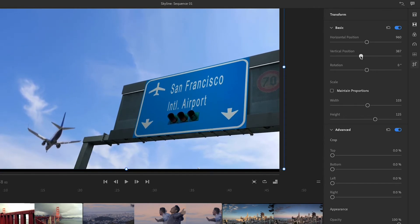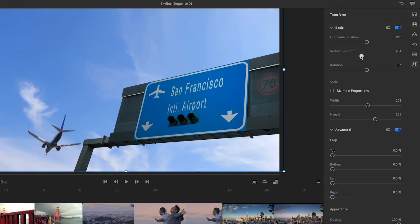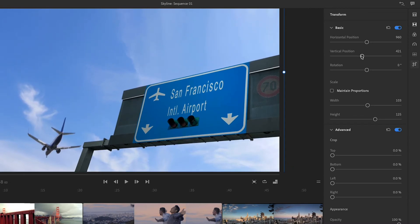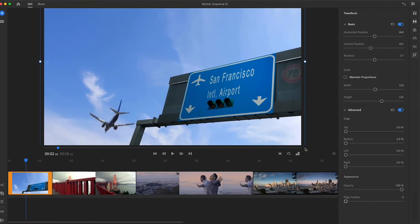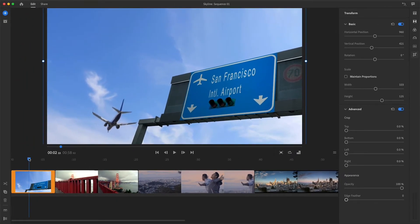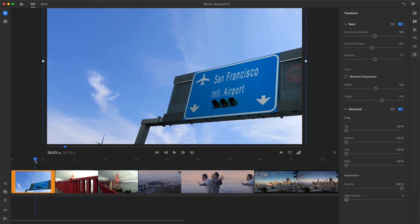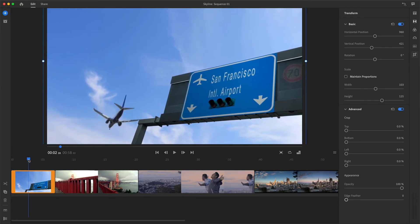As I drag the vertical position slider, I make sure the bottom corner points end up below the bottom of the frame, so my video fills the frame and there won't be black at the bottom of the clip. I can see this position change bought me another second of action before the plane leaves the frame.